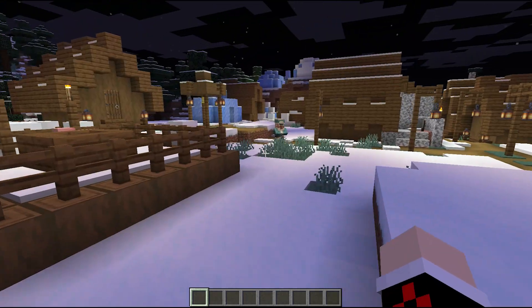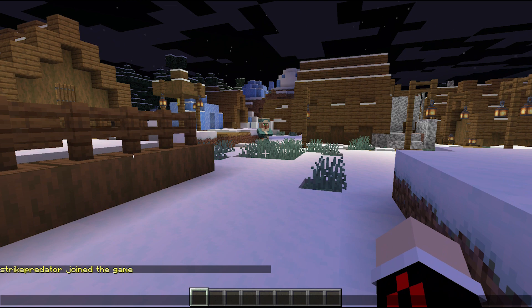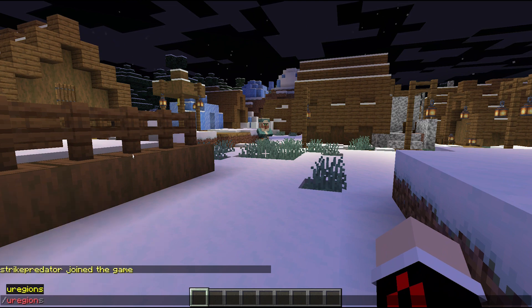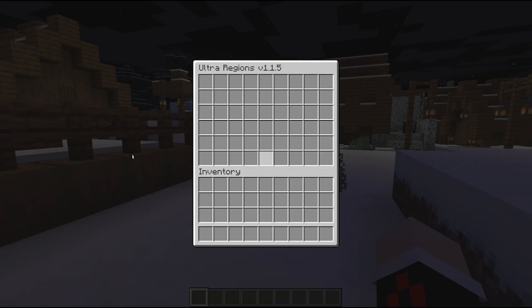When you go into your console, you type /uregions and the menu will open. This menu is really amazing because you can easily set it up. Ultra Regions is kind of like WorldGuard and it has flags as well — it doesn't have as many flags as WorldGuard, but it's a lot simpler to set up.